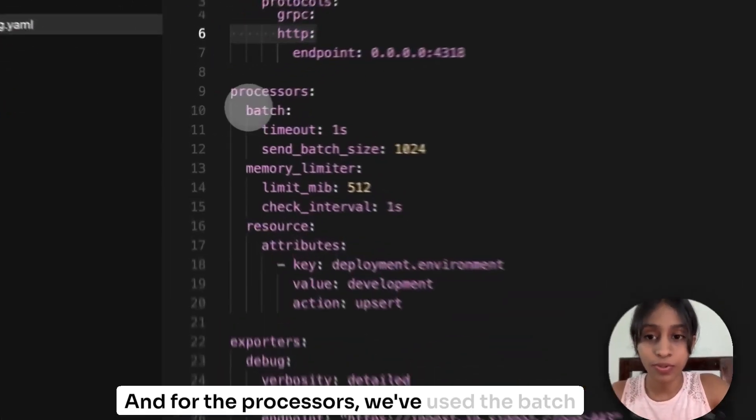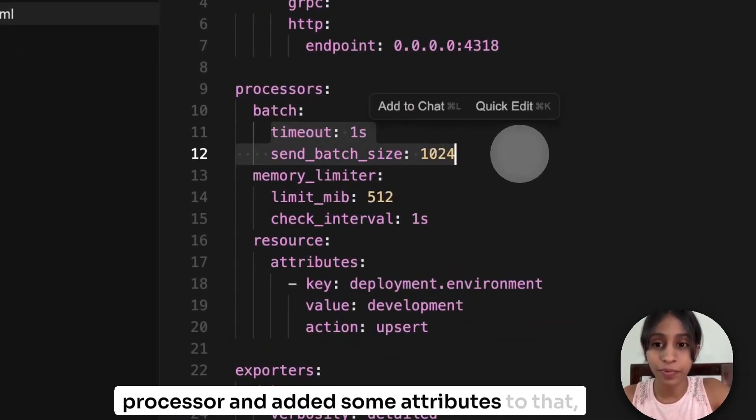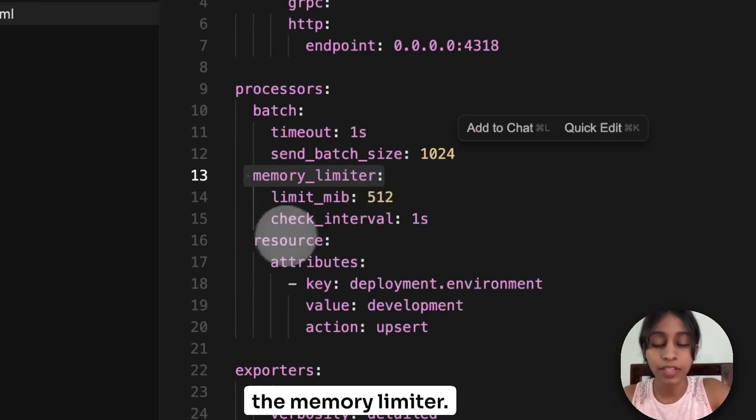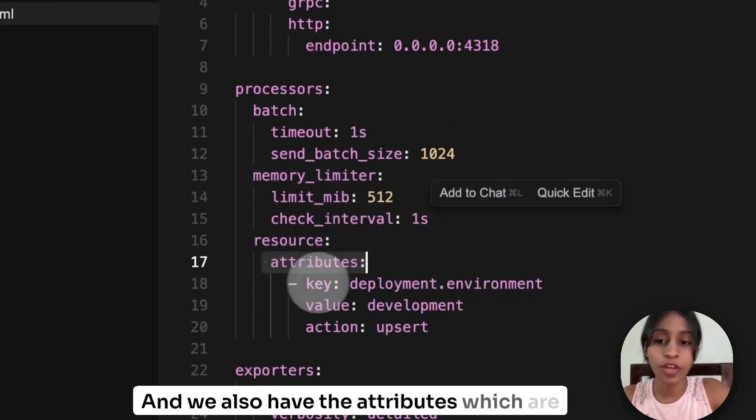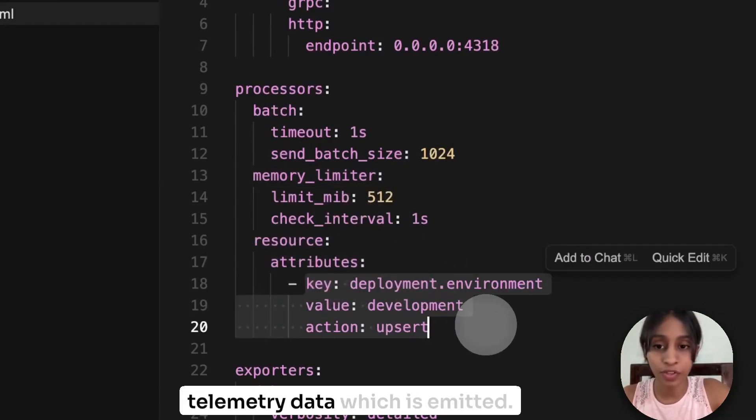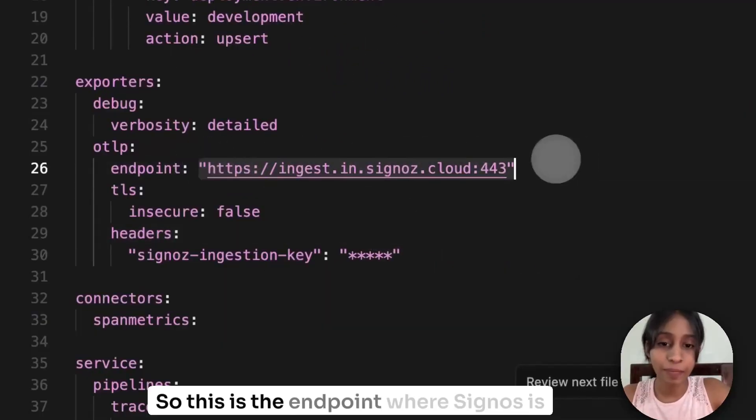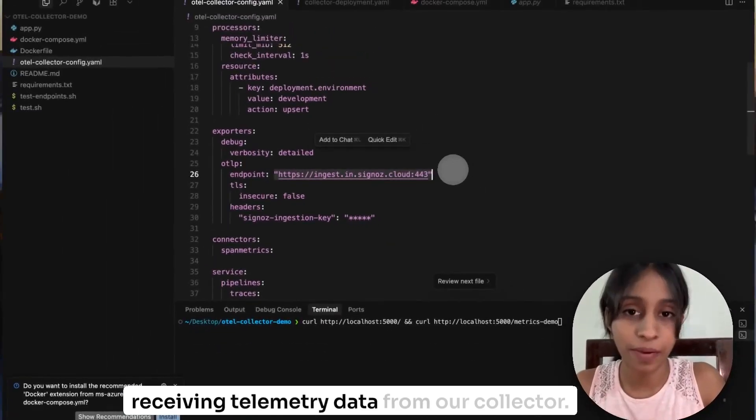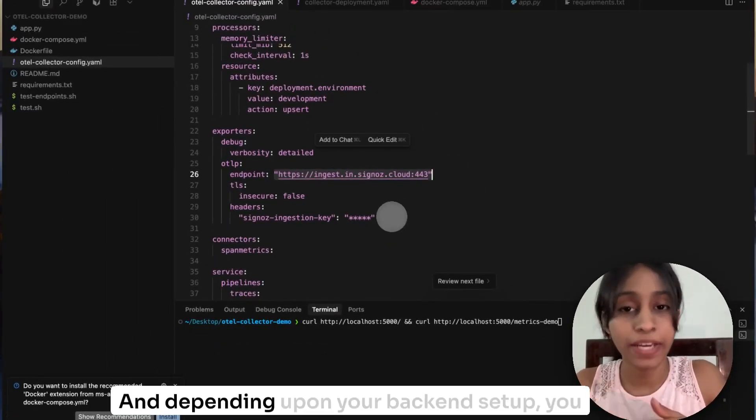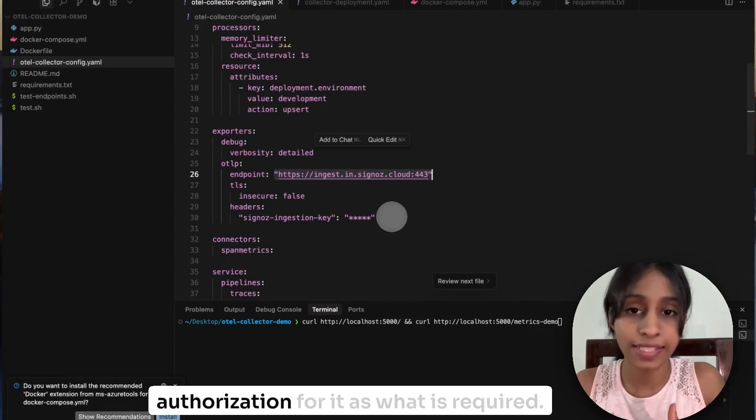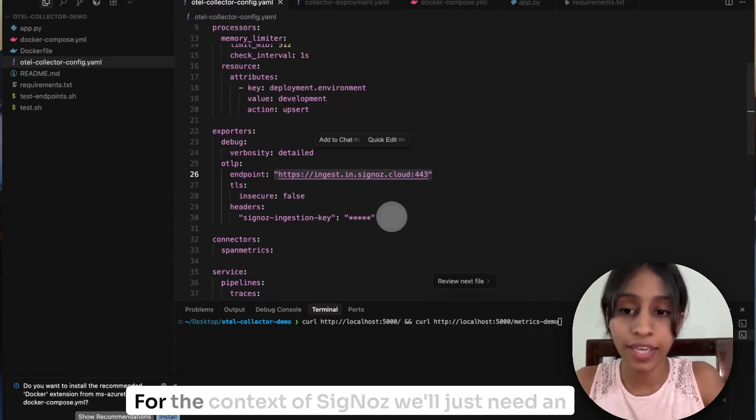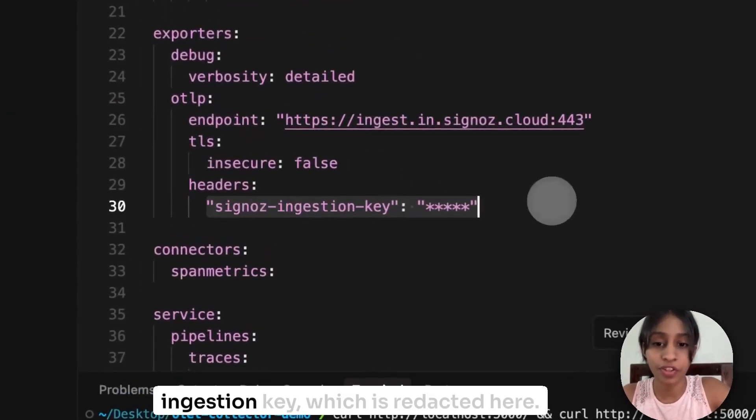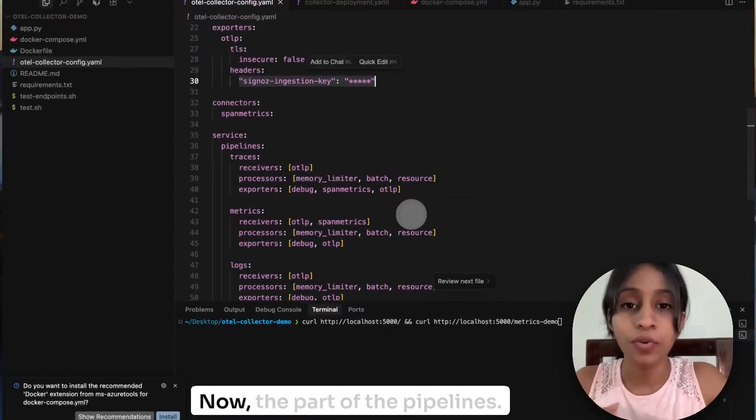And for the processors, we've used the batch processor and added some attributes to that, the memory limiter. And we also have the attributes which are plugging in some attributes to every telemetry data which is emitted. Now we have the exporter. So this is the endpoint where SigNoz is receiving telemetry data from our collector. And depending upon your backend setup, you will have to configure headers or authorization for it as what is required. For the context of SigNoz, we'll just need an ingestion key, which is redacted here.